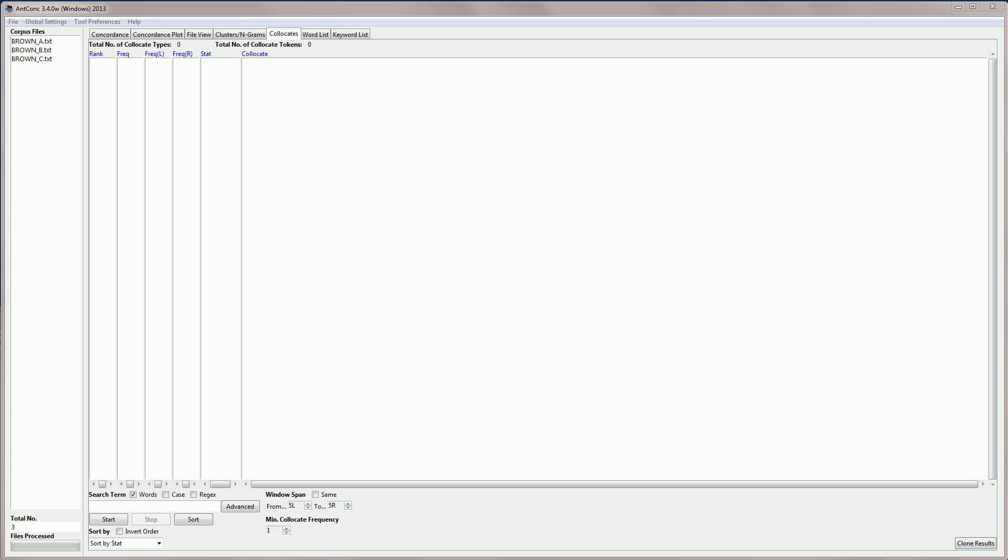This tool allows you to search for so-called collocates of a search term. In other words, it allows you to search for words that often appear in close connection or close association with the search term and determine the strength of that association.